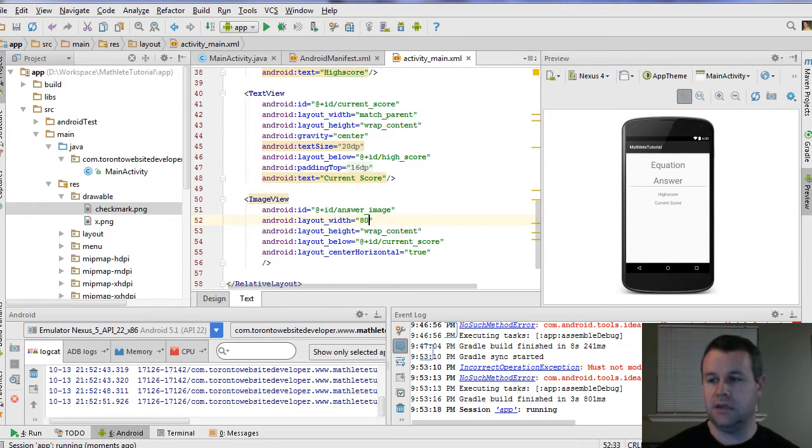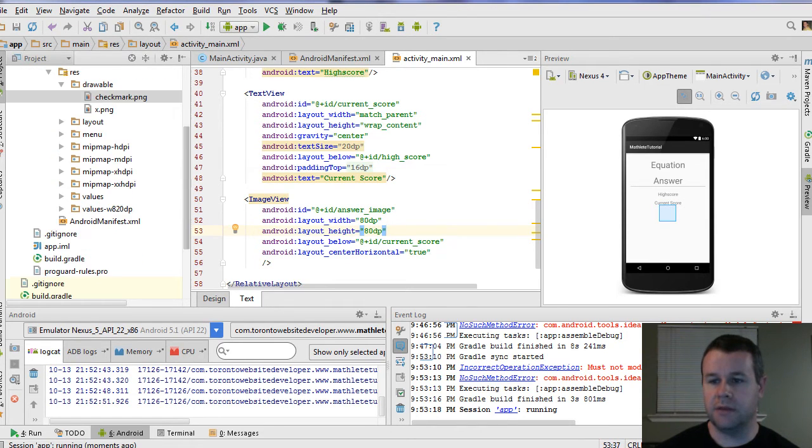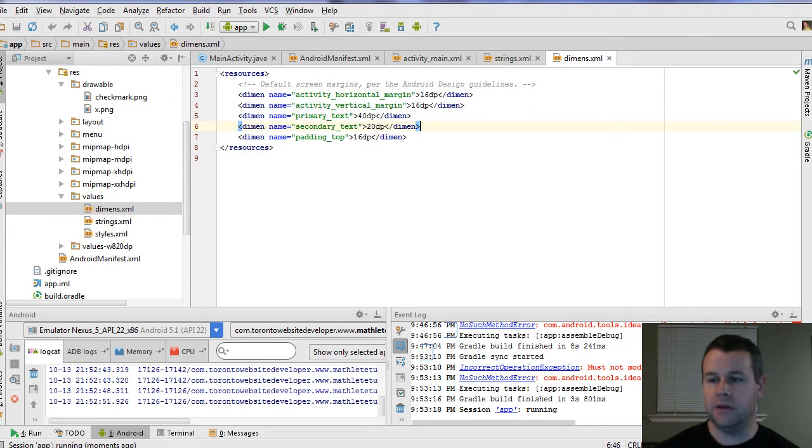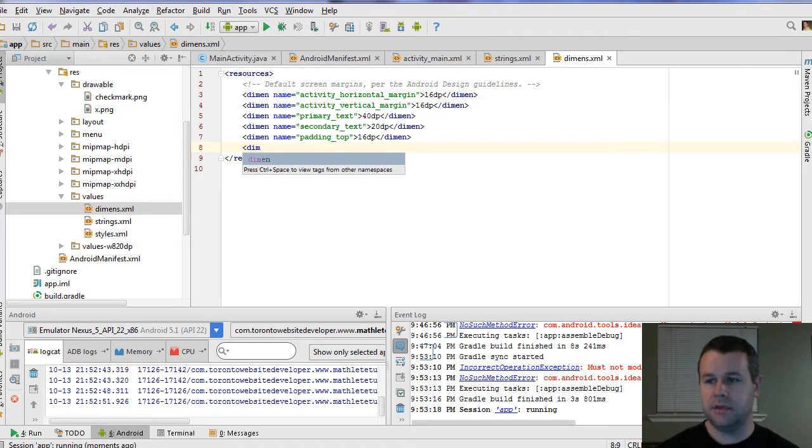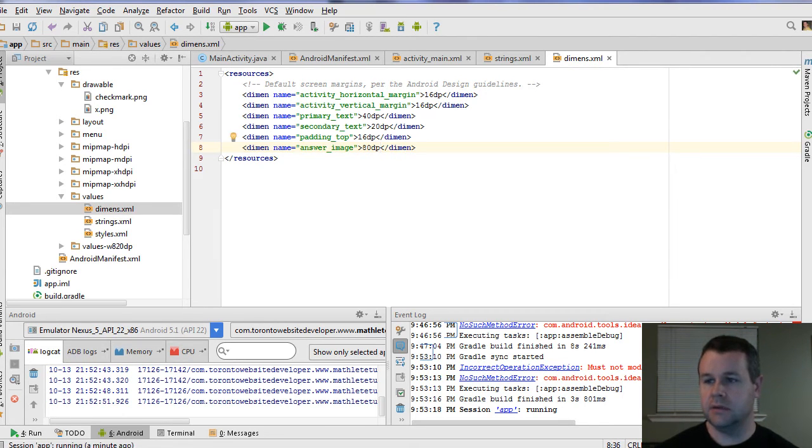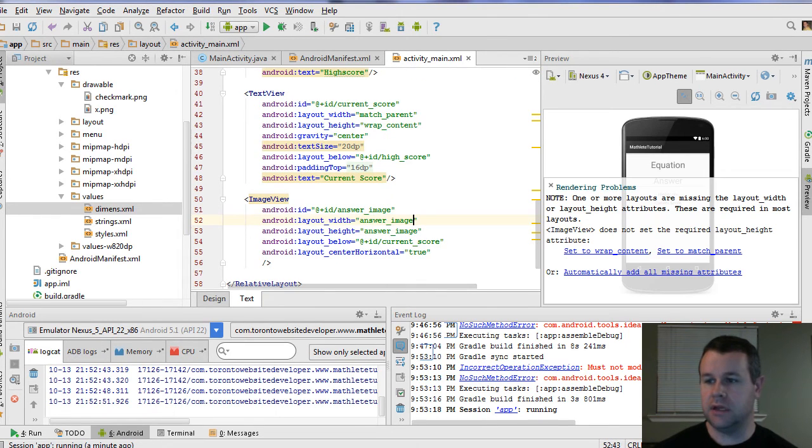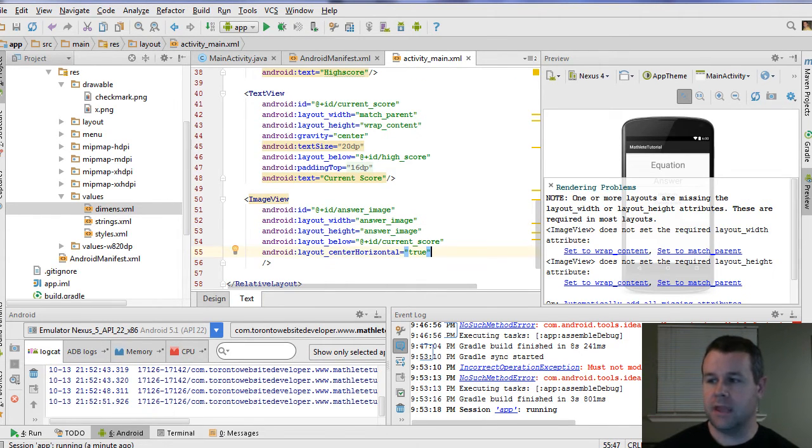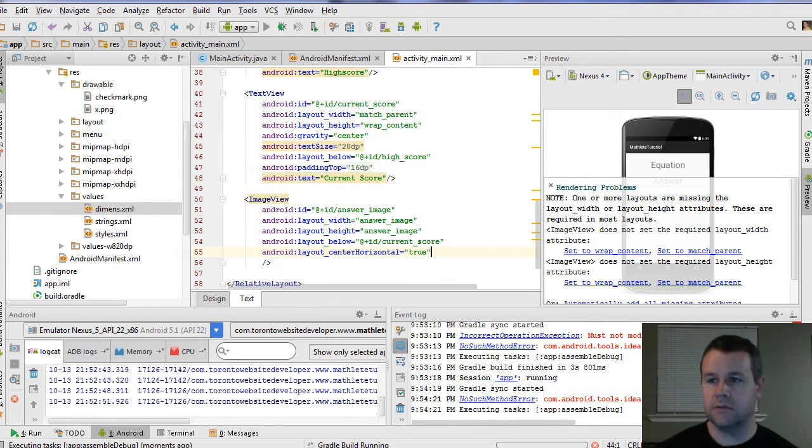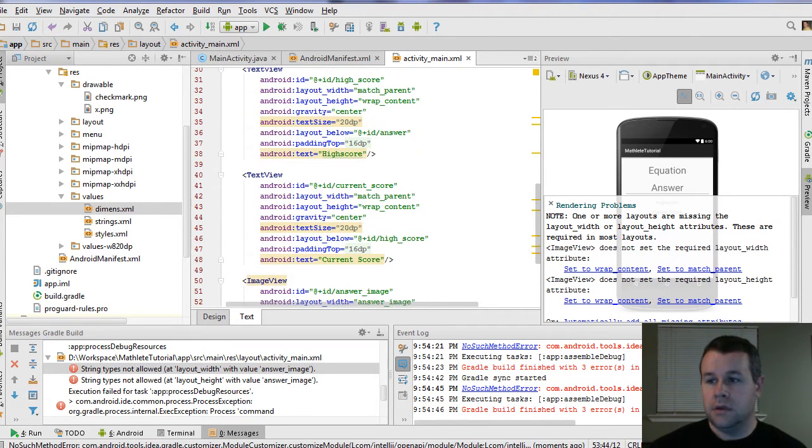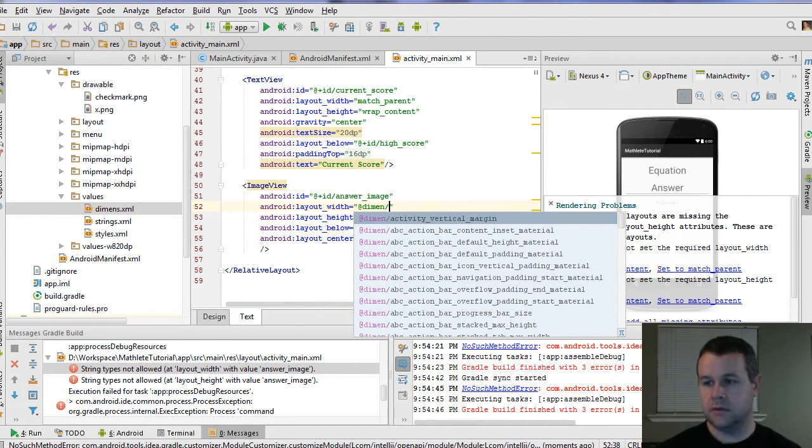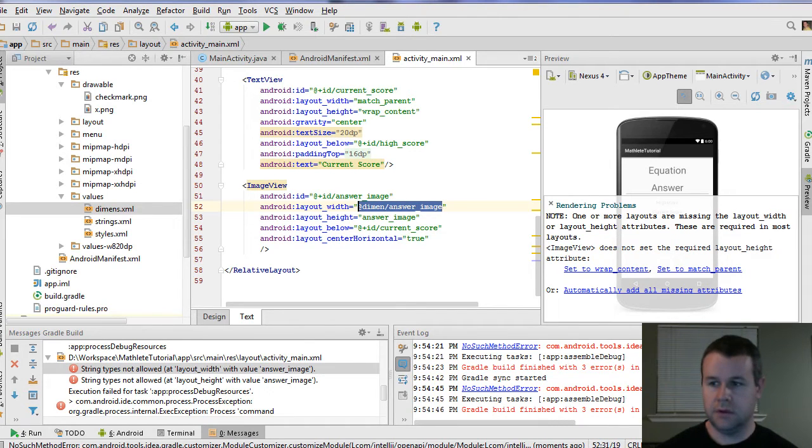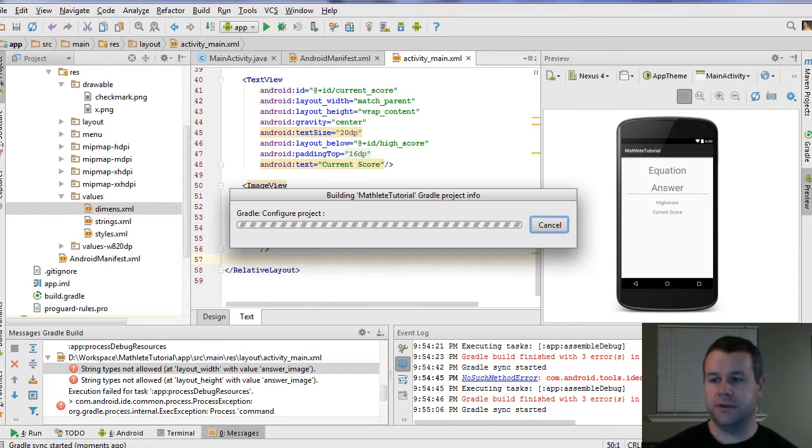We can go ahead and just set this to an 80dp. But it's probably best that rather than hard code that, we go into our values, go into our dimensions and then add a dimension name equals answer_image and make that 80dp. And so we'll copy this. Rather than put 80, we'll put @dimen/answer_image. Now we have reference to 80dp. We'll hit run, and we're going to go @dimen/answer_image. We will now hit start.